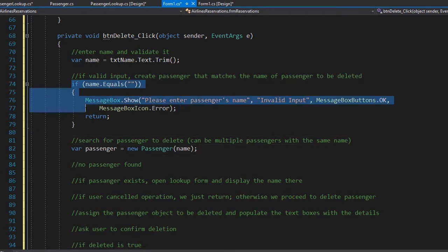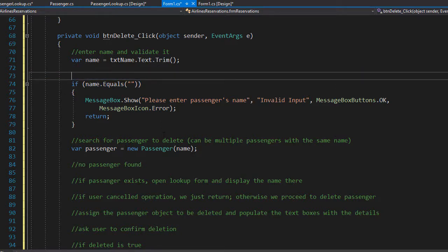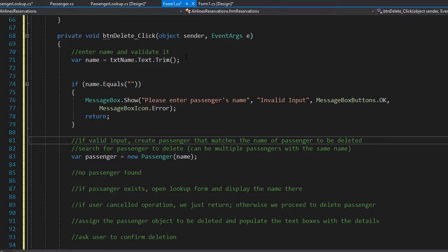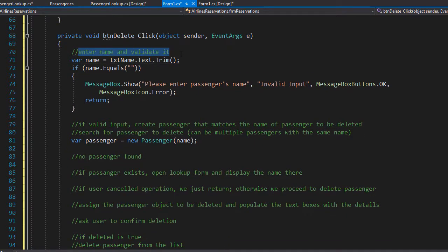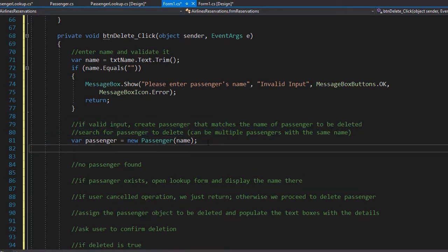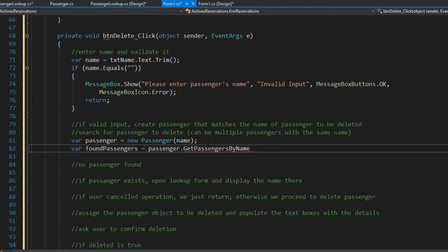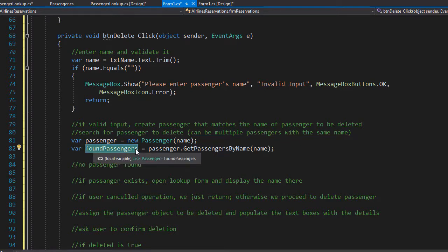Let me reorganize the comment here because this comment belongs after the input is already valid — the if statement simply validates the name, just so no one is confused when reviewing the code. We'll create a variable called foundPassengers and call the passenger.getPassengersByName method, passing the name we are searching for. If there are multiple matches, they are now stored in the foundPassengers list.